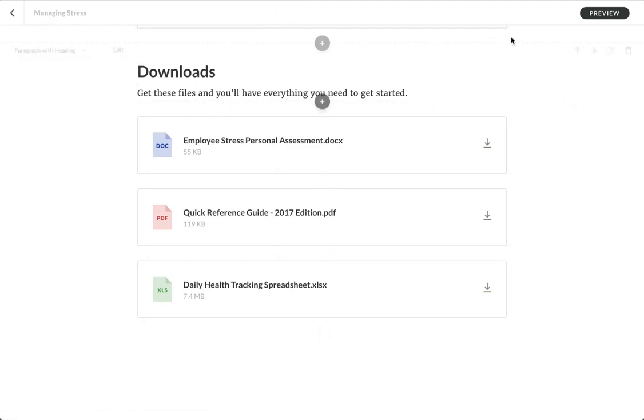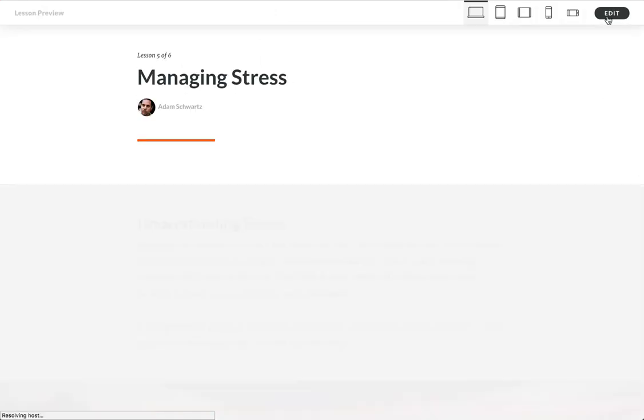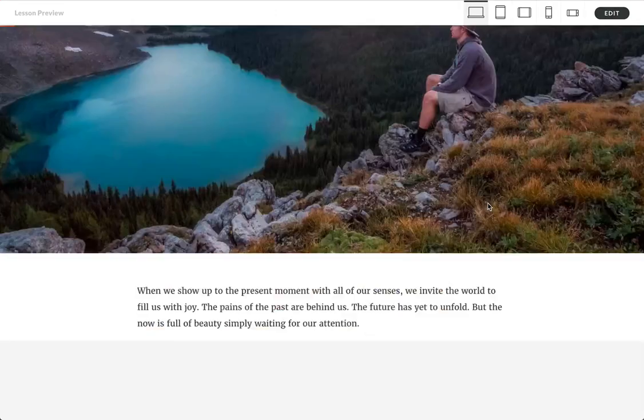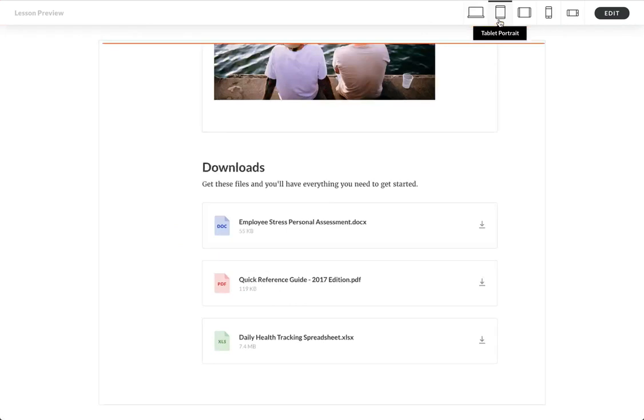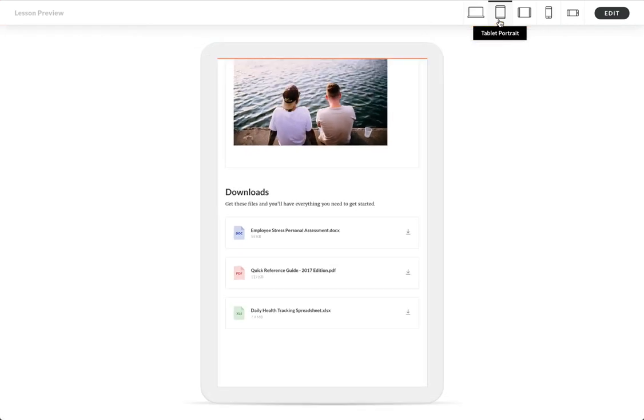So that looks great now, and of course, because it's Rise, it's going to look amazing on any device. It doesn't matter.